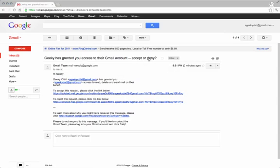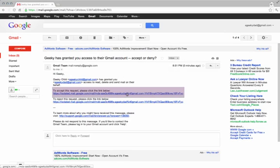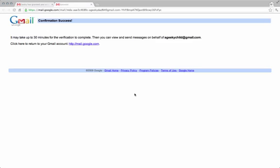Open up the email you just got and click on the link to accept the request. Now you should be able to view and send messages on behalf of your child.